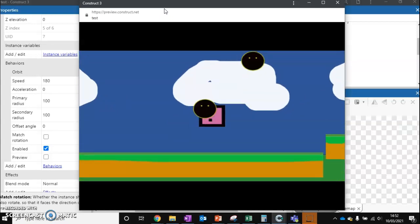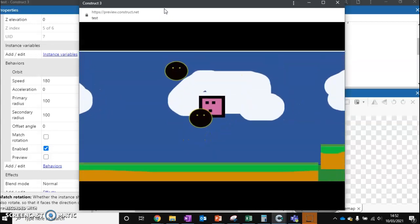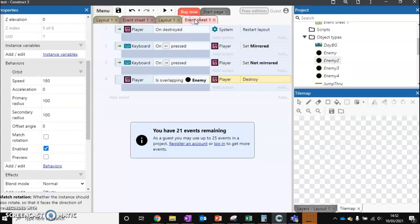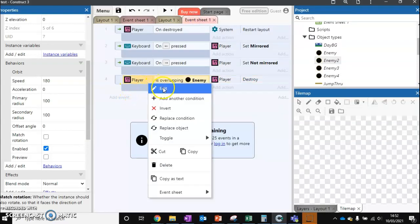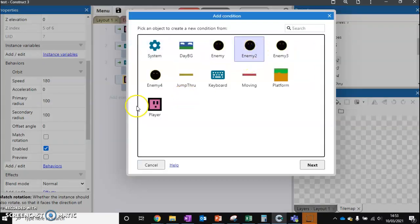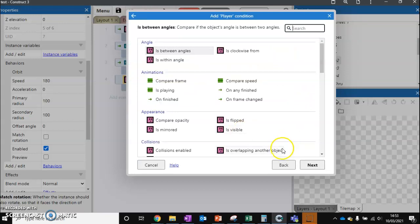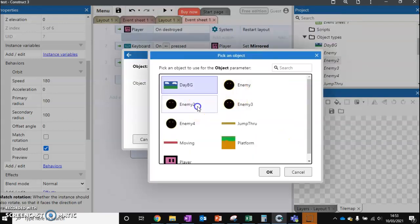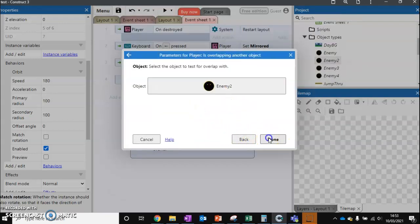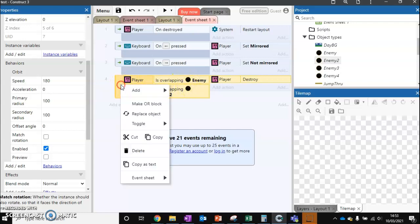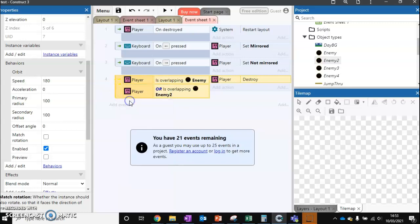Now you might notice at this stage, our player's not actually being destroyed. So we need to quickly fix that. We're just going to add another event, add another condition, and if player is overlapping another object, enemy two, we destroy the player. At the moment, this is set up so both commands have to be met for the player to be destroyed. We're going to right-click at this end and turn it to an OR block, and that will fix that problem. So if it touches any of the enemies, the player will be destroyed and it restarts the layout.